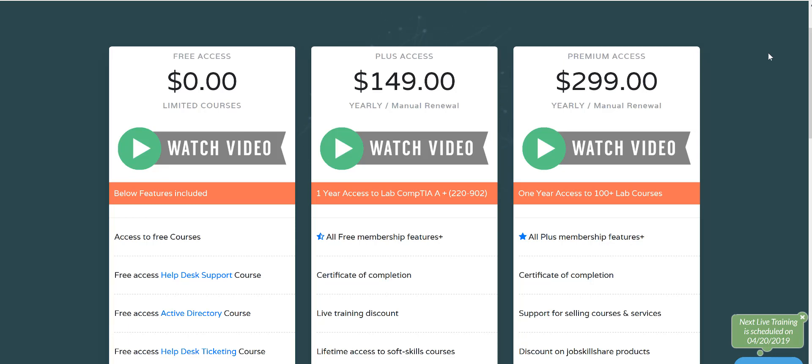Welcome to jobschoolshare.org. This is a very important video for our members - current members that have already paid, members that are thinking to pay, they're in a free level right now and they're thinking to pay for plus or premium membership.